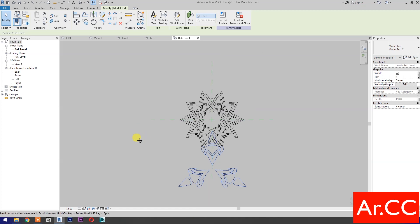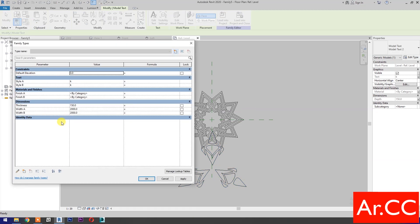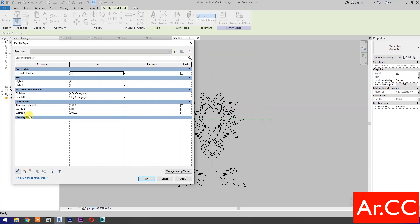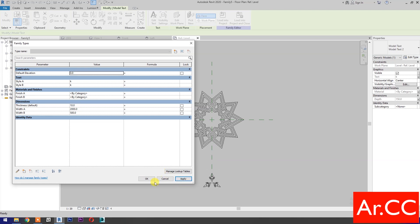Go to Family Types. Select the Thickness parameter, select Edit Parameter, and change it to Instance. OK. Change Width B to 500 mm and Thickness to 10 mm. Apply. OK.